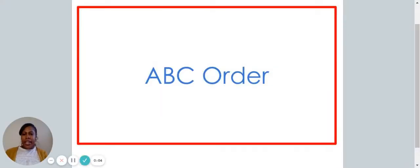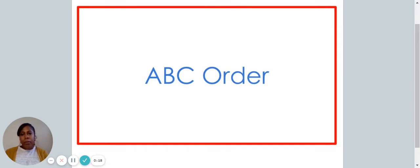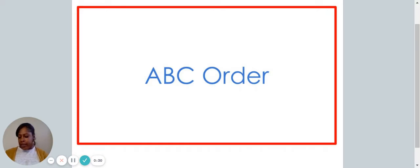Hello! Welcome to today's video. In this video, we are going to be learning how to put words in ABC order. Another way of saying that is alphabetical order. Before we get started, you're going to need a piece of paper and something to write with. If you need a second to get those things, pause the video now and go get them. All right, let's get started with our lesson.